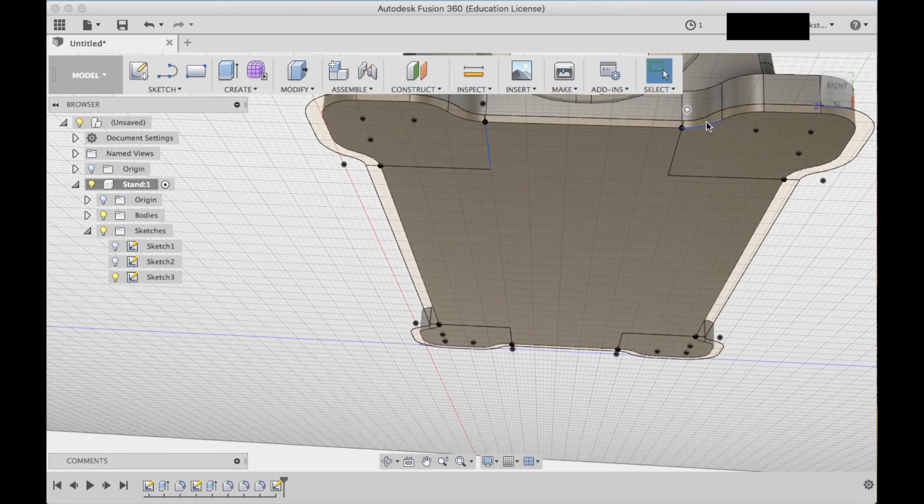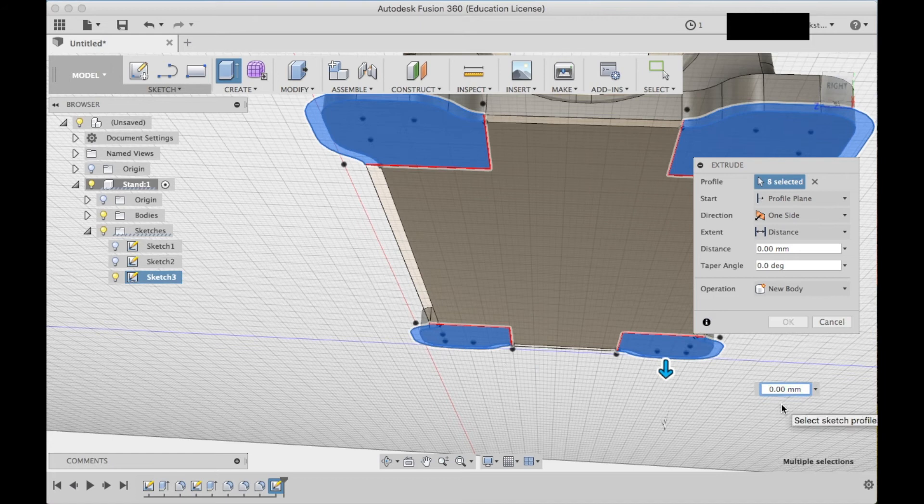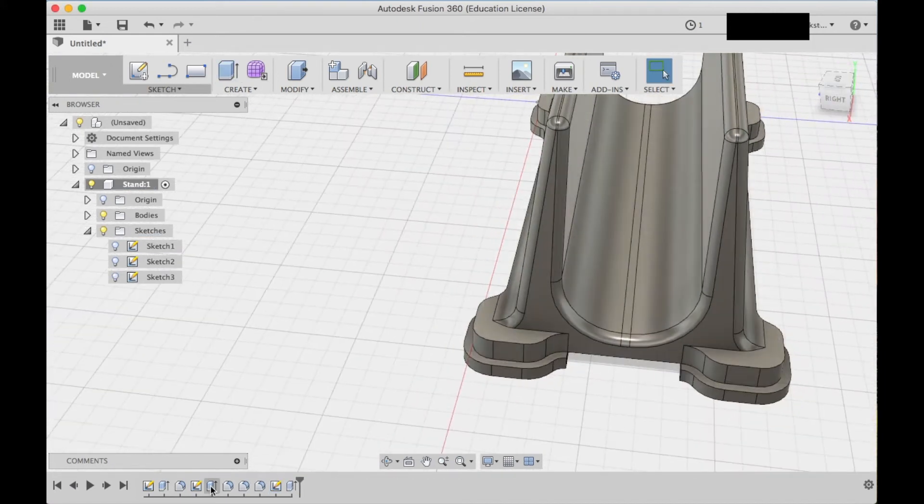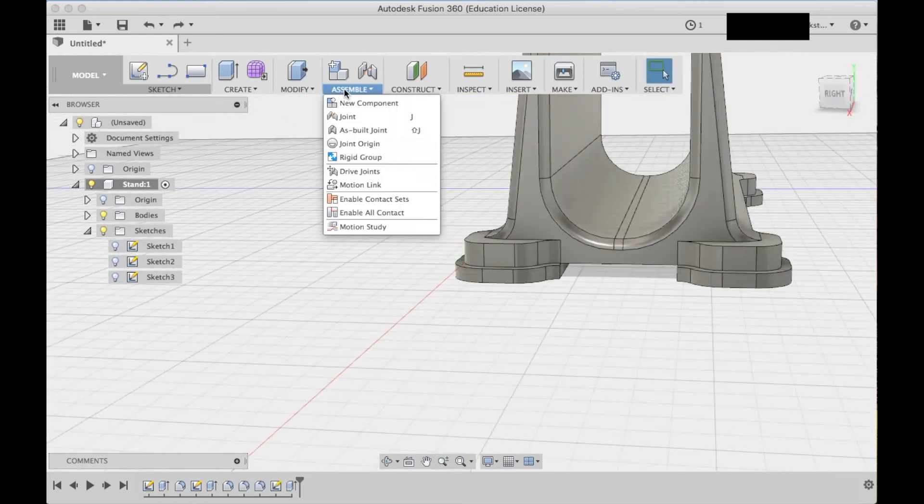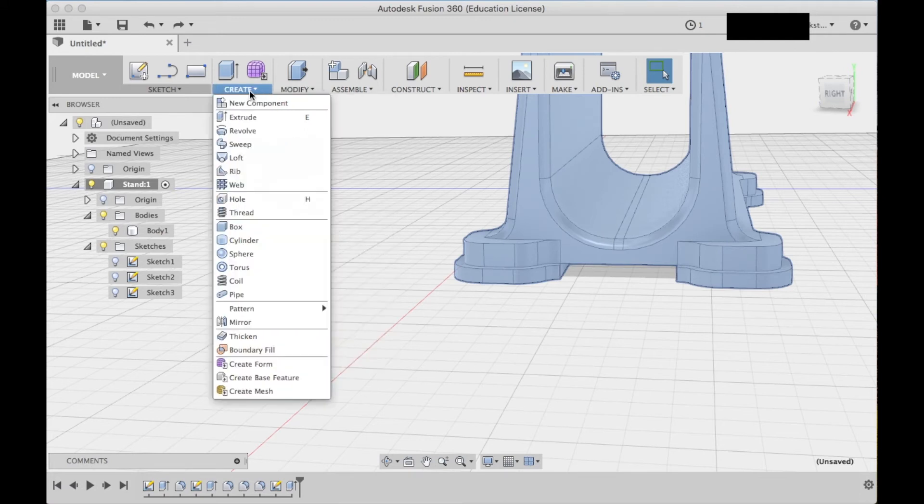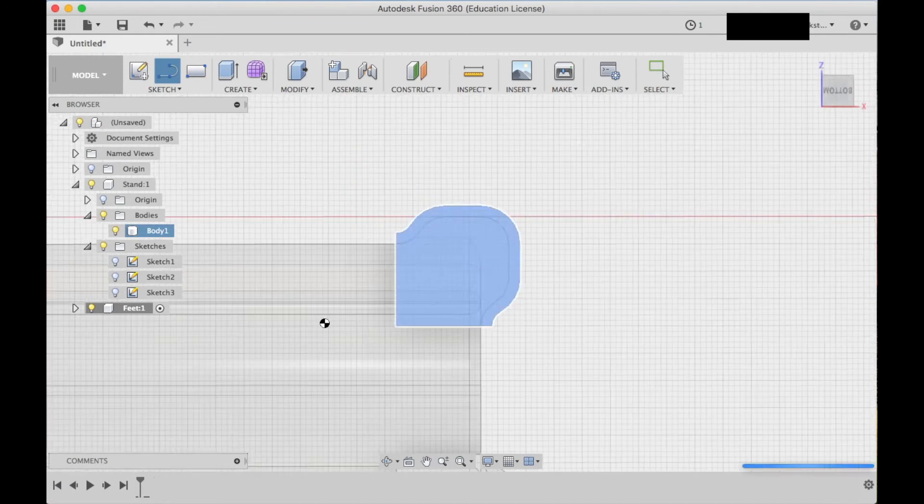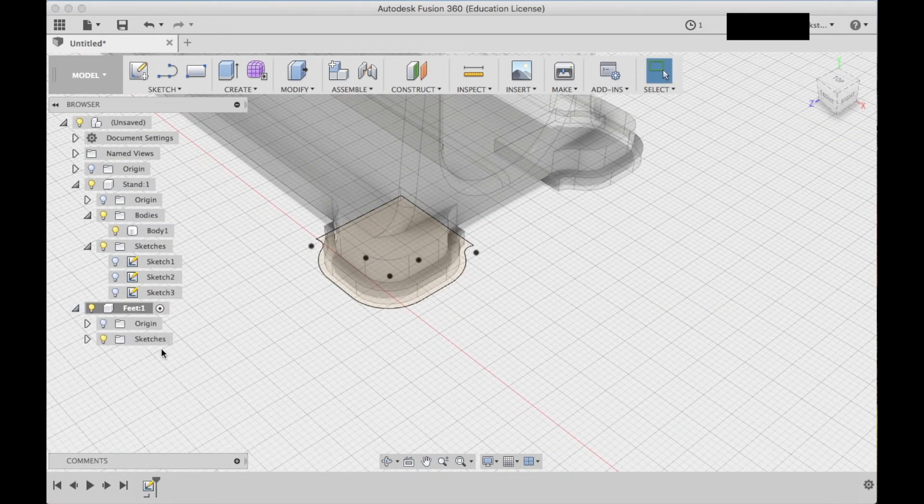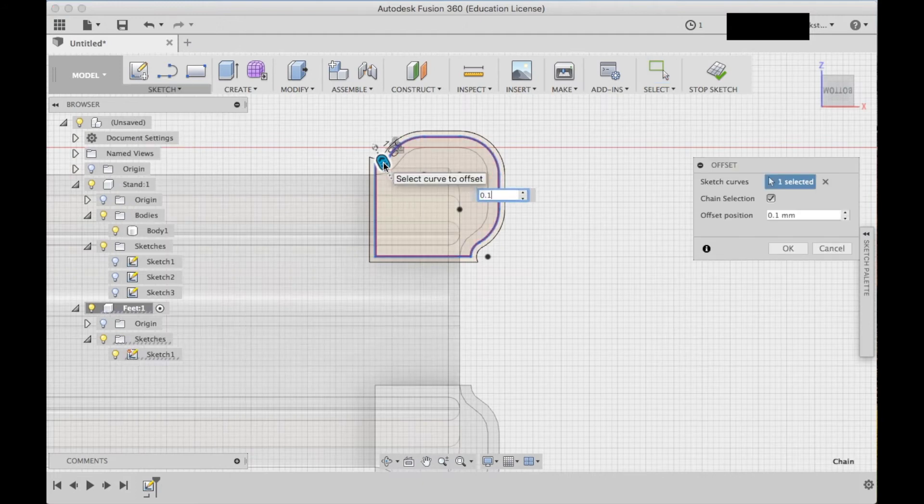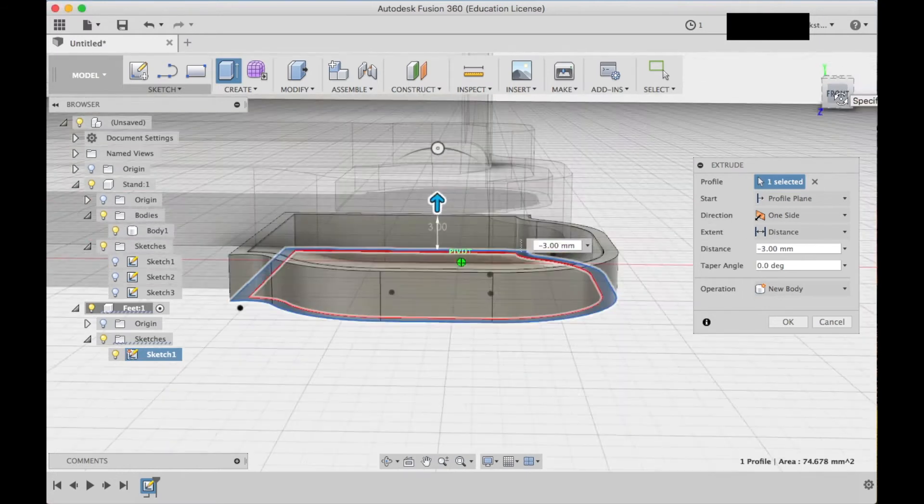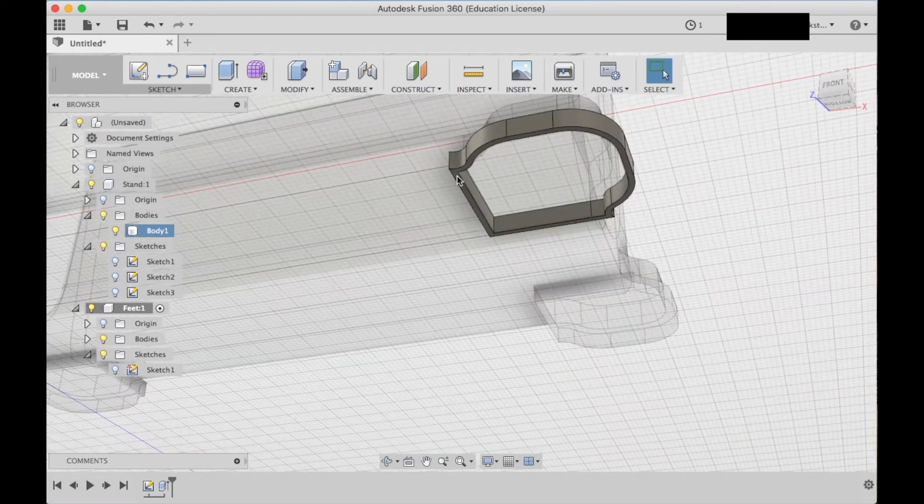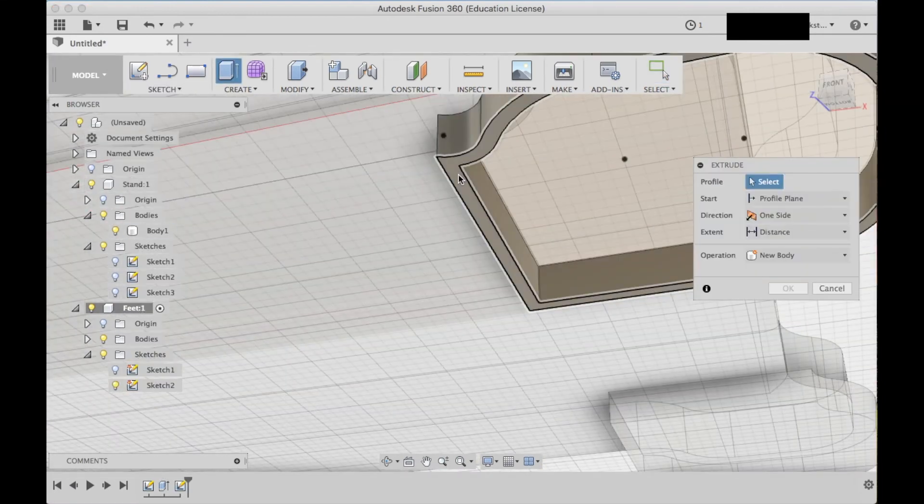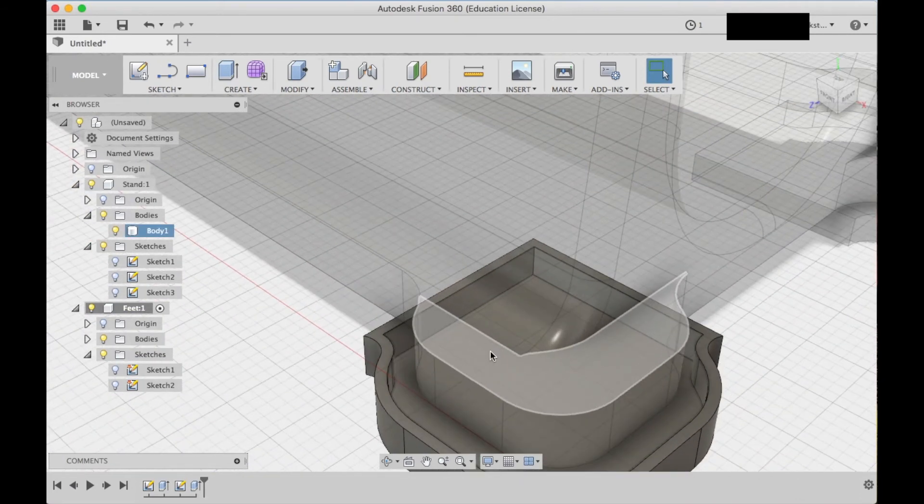Now I created a new component which is going to be the TPU little feet that stick on the bottom and make sure that it won't slide across my desk. So I made that new component, made a sketch, and made another offset from the bottom of the foot and extruded that upward so it wraps around the bottom foot of the stand. Then I finished this off by making a bottom sketch and extruding that downward to create this solid model that I'm going to print in TPU which will hopefully help the stand not slide around on my desk.